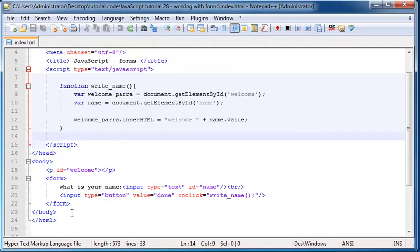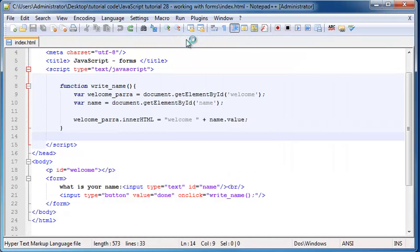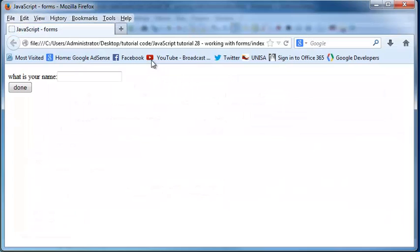So right now we've got the code from the previous tutorial here, and if you guys can remember this was a program that printed out whatever we wrote inside this input element.